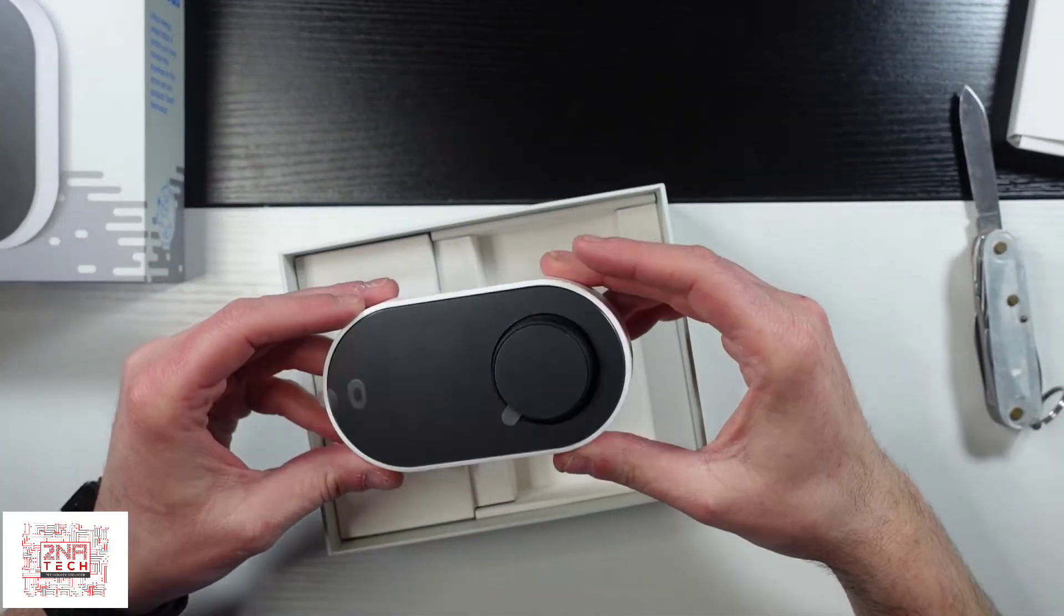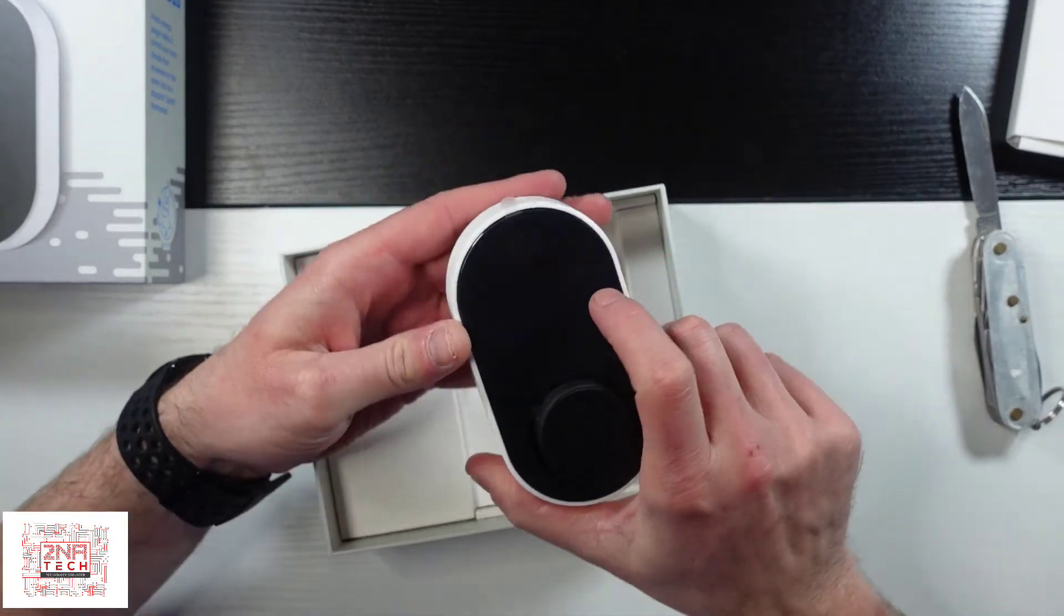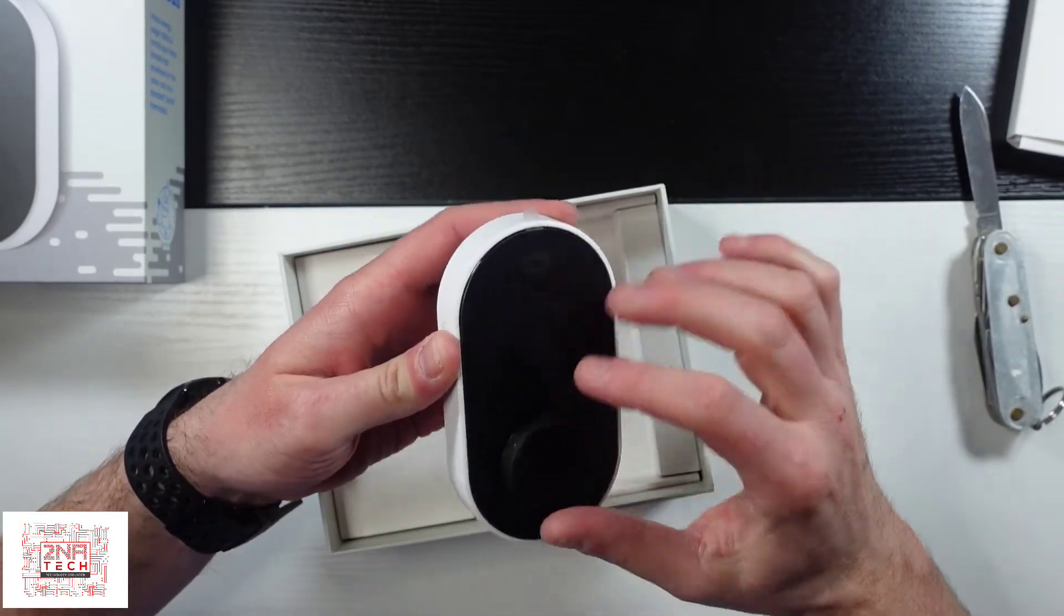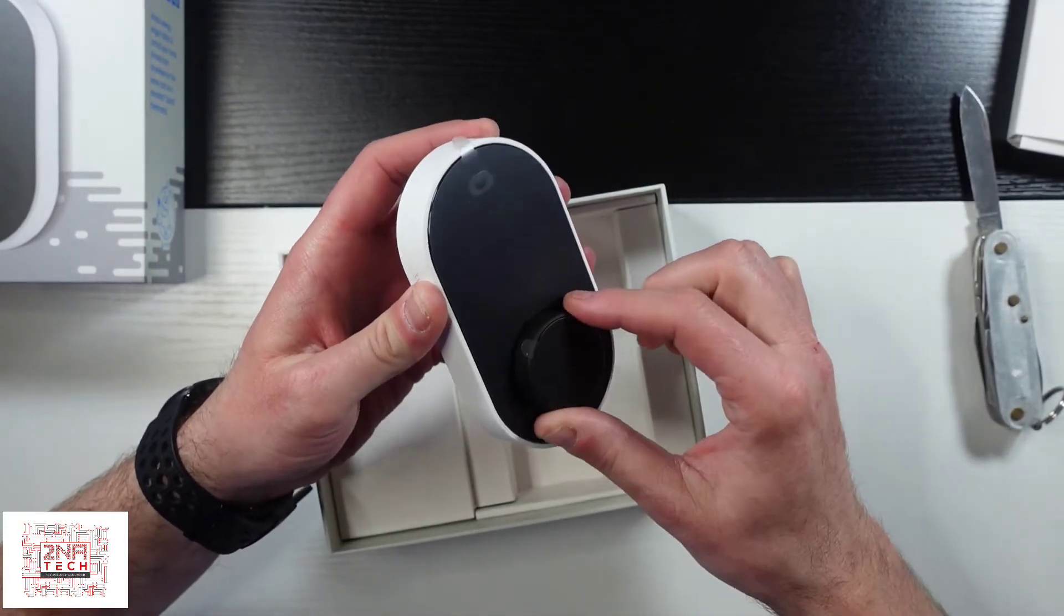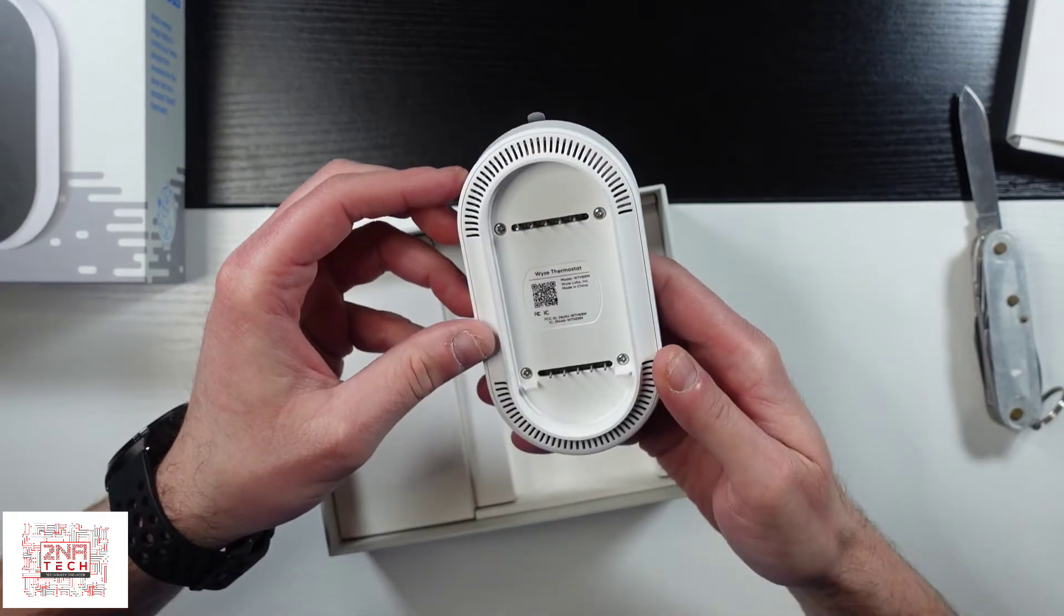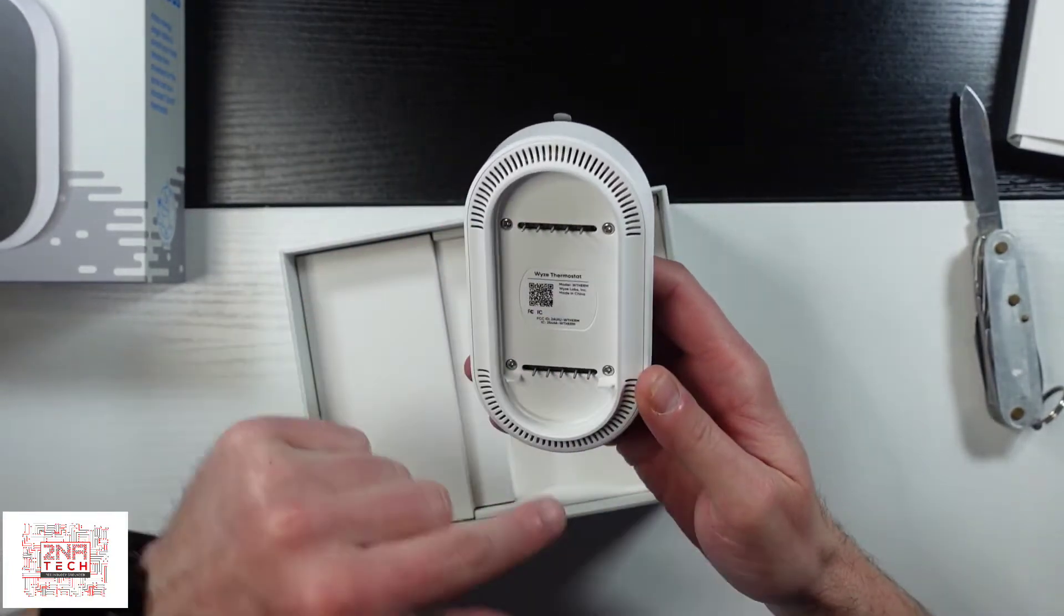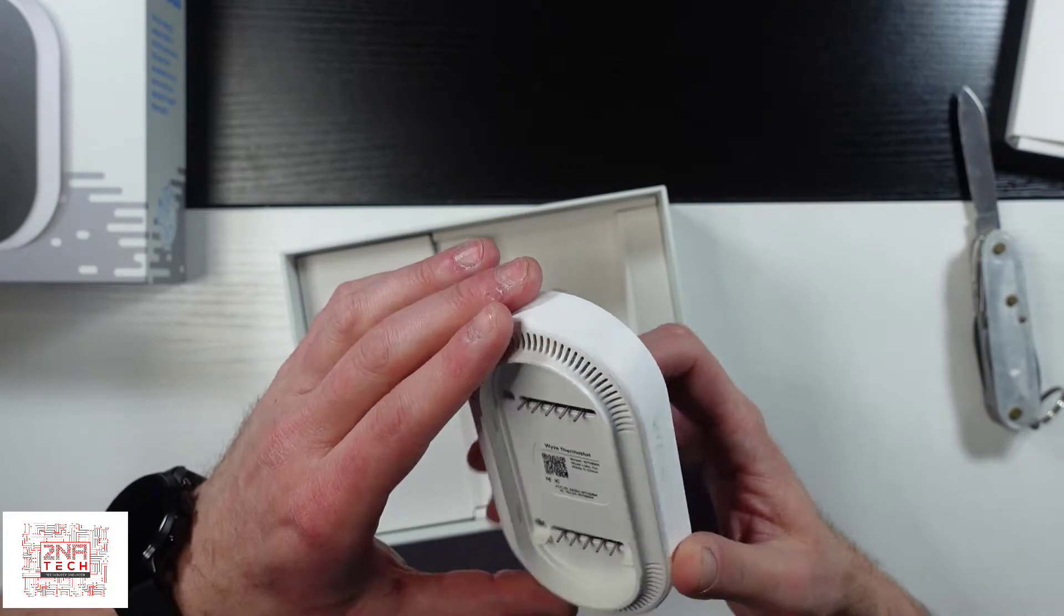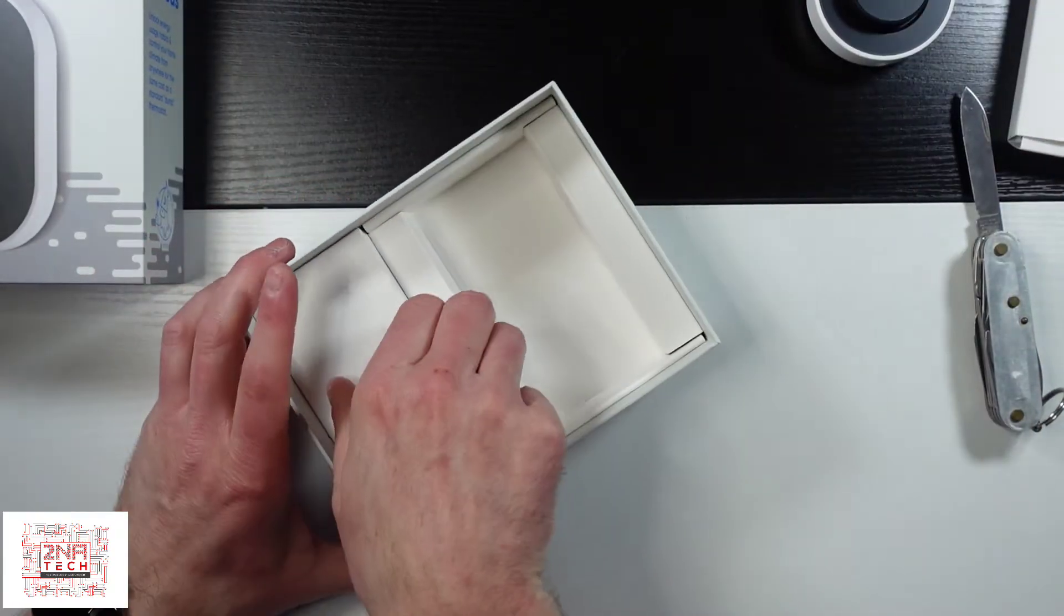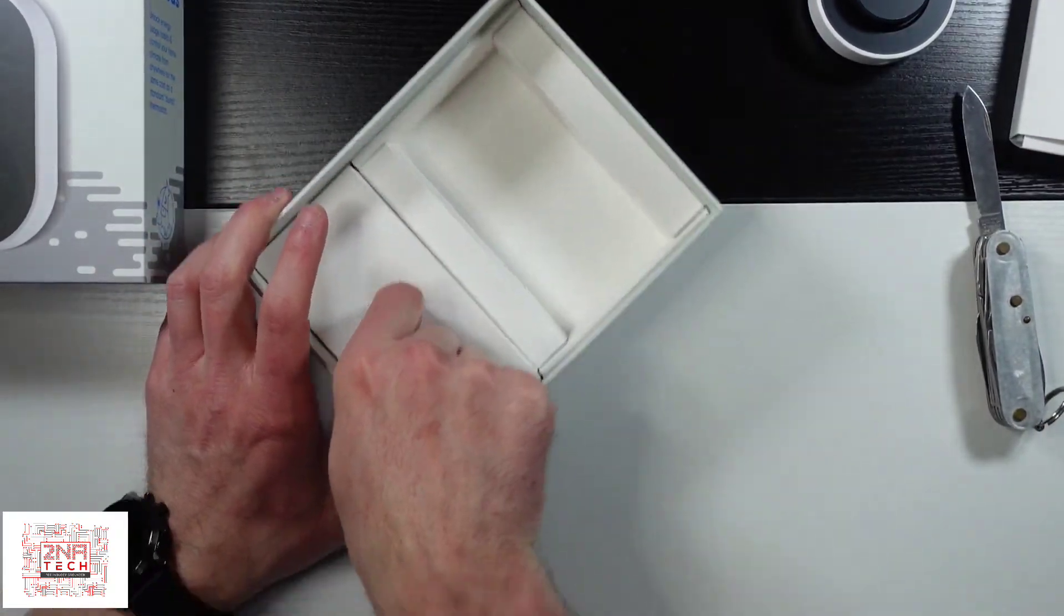And here is the thermostat. So it looks like the screen is about right here. It's not very big. And it's got a nice feel to it. That's what clips into the back panel. These are your wire connections.